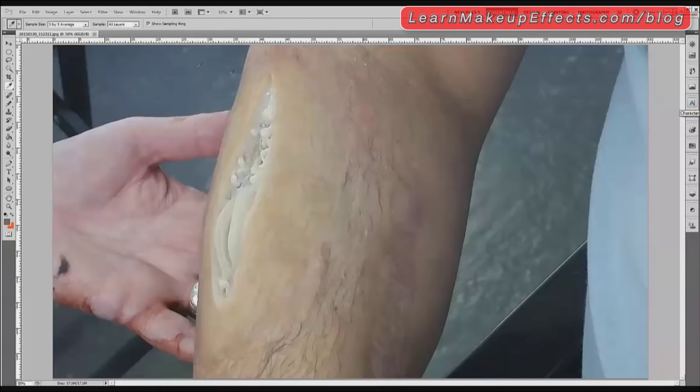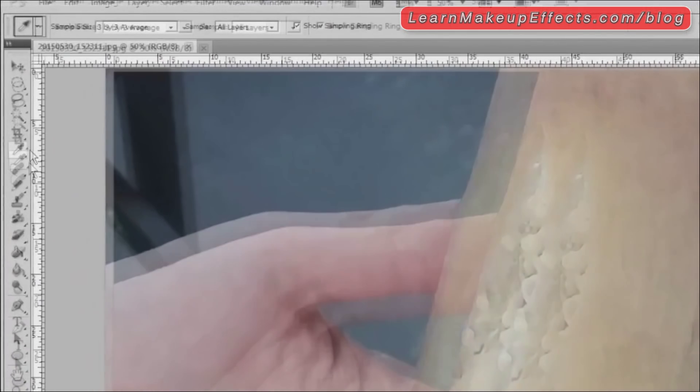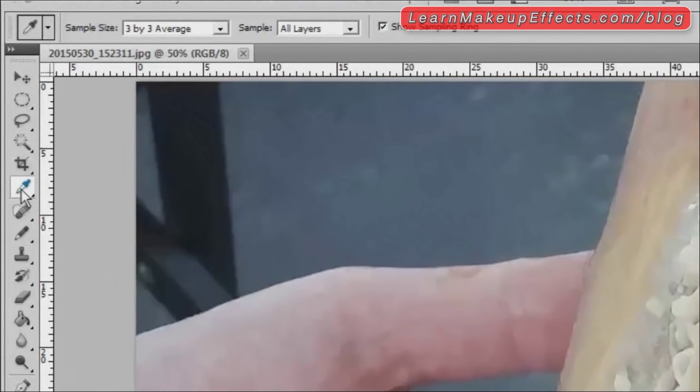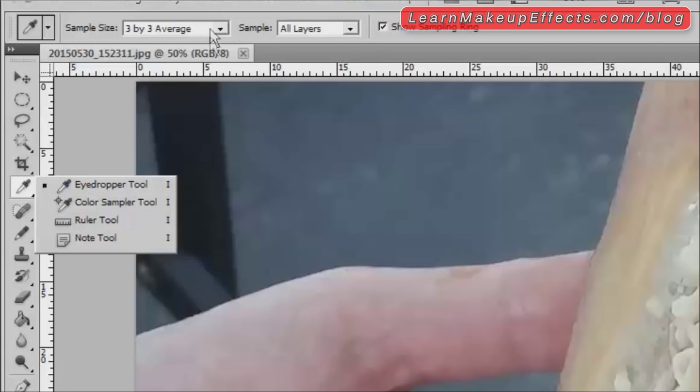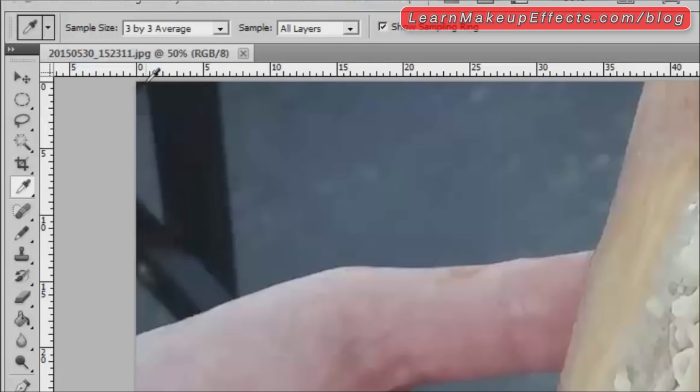What we can actually do is use the color picker tool here—it's a little color dropper—to help identify what the actual colors are made up of. If we look up here you can see there's sample size options.